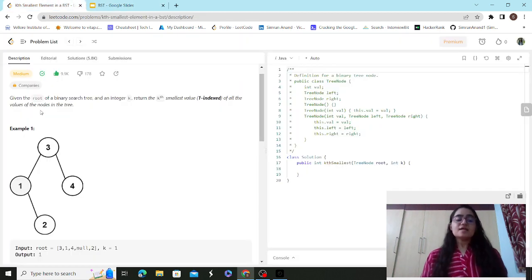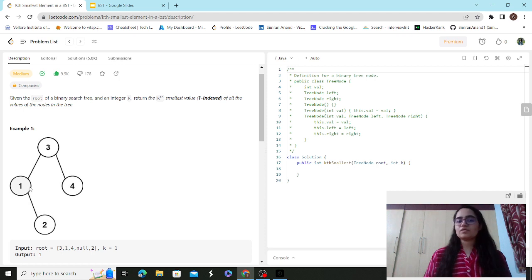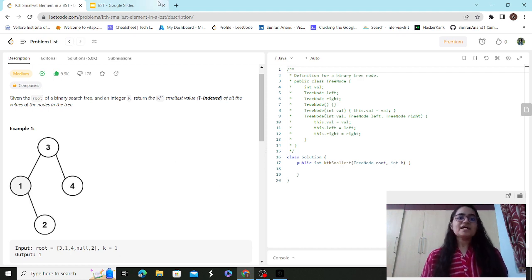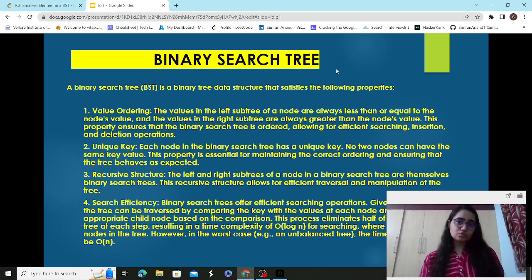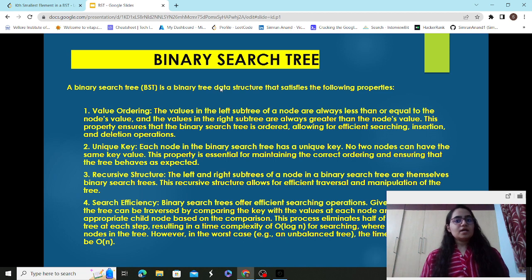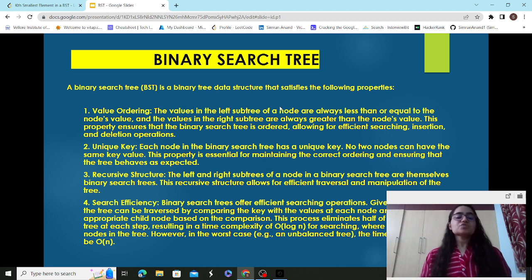A special property of binary search tree is that nodes in the left subtree are less in value than the root or parent node, and nodes on the right are greater in value. So 1 and 2 are less than 3, and 4 is greater than 3 — they can be considered already in ascending, sorted order. The left subtree value is always less than or equal to the node's value, and the right subtree values are always greater.